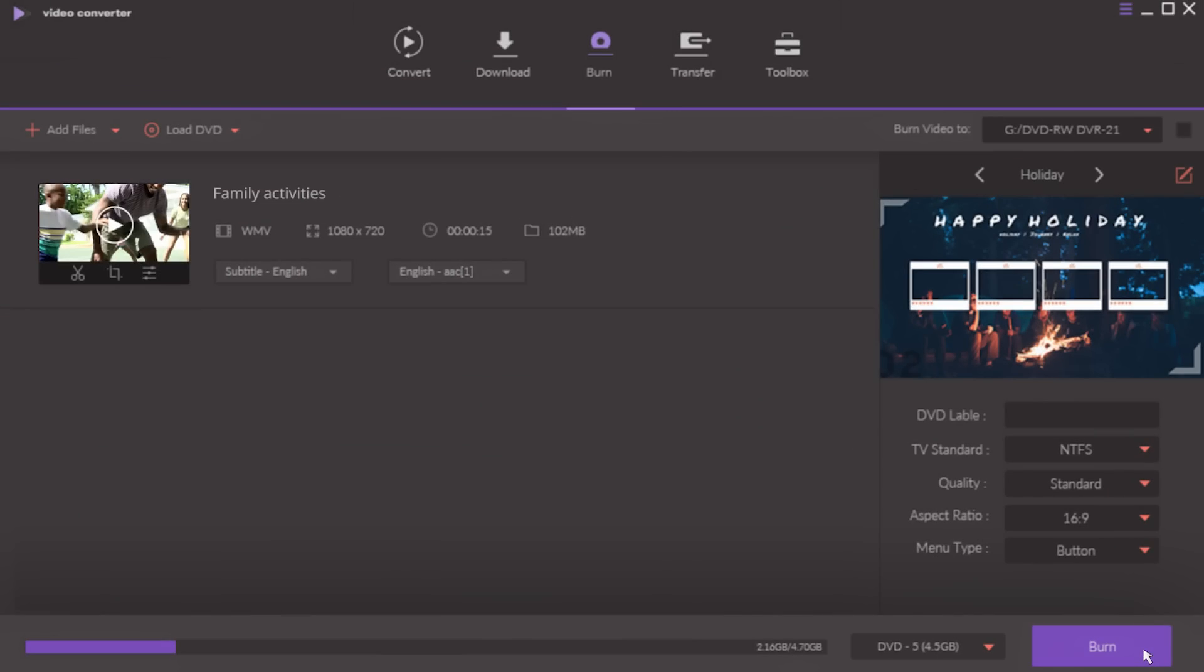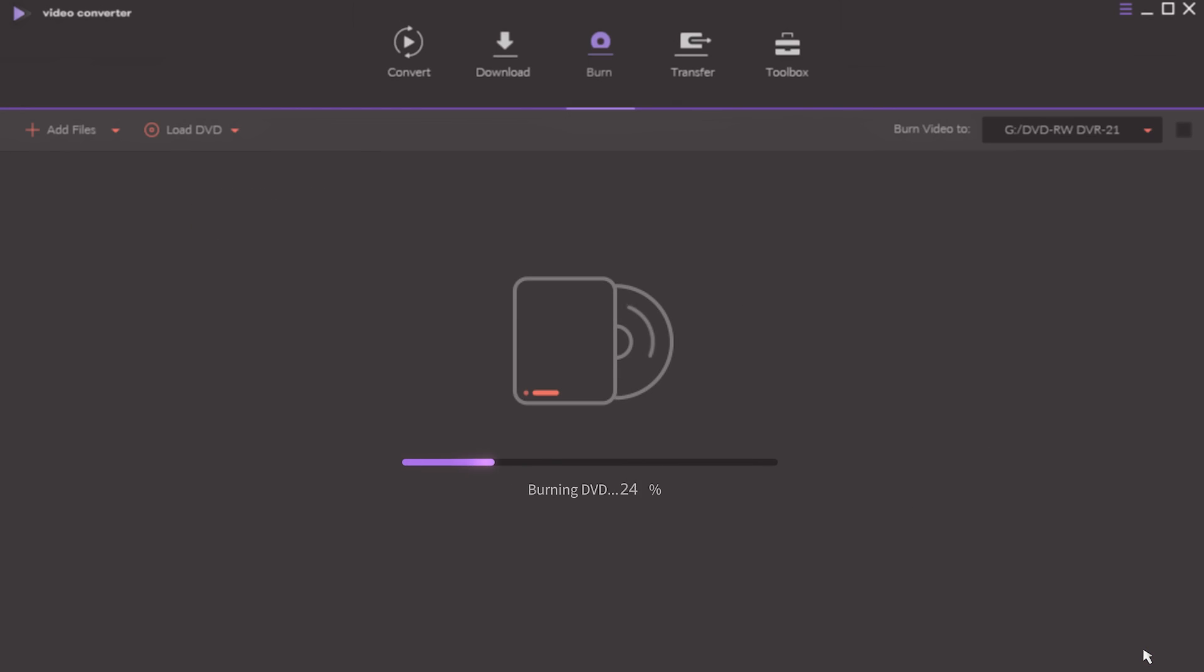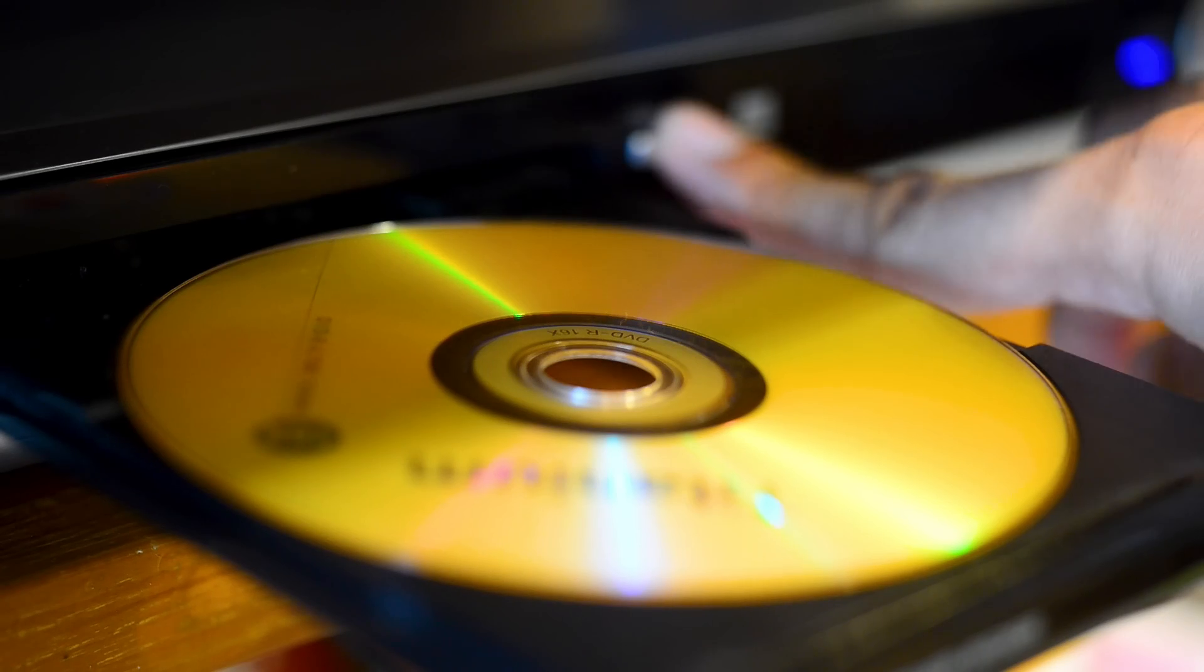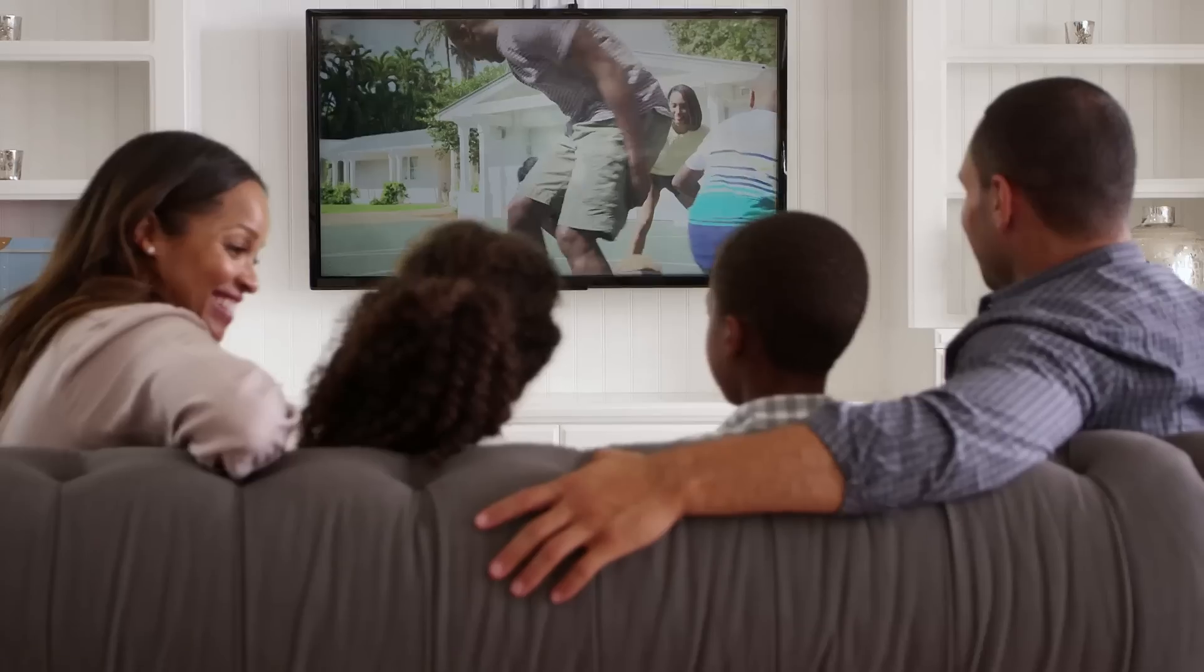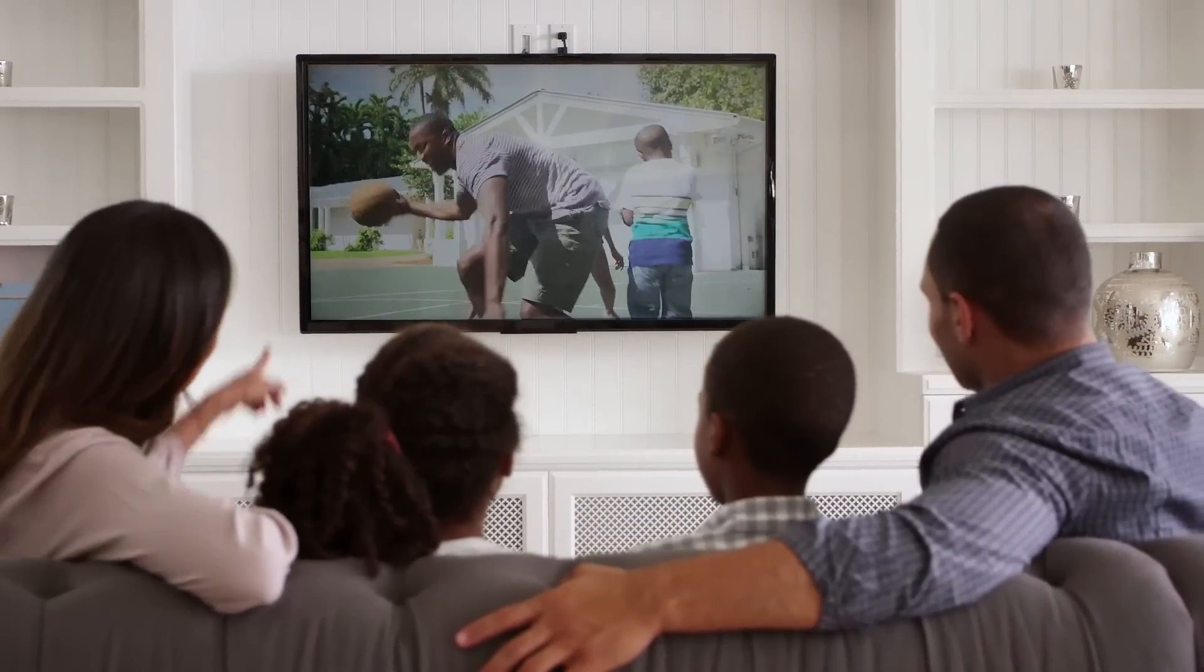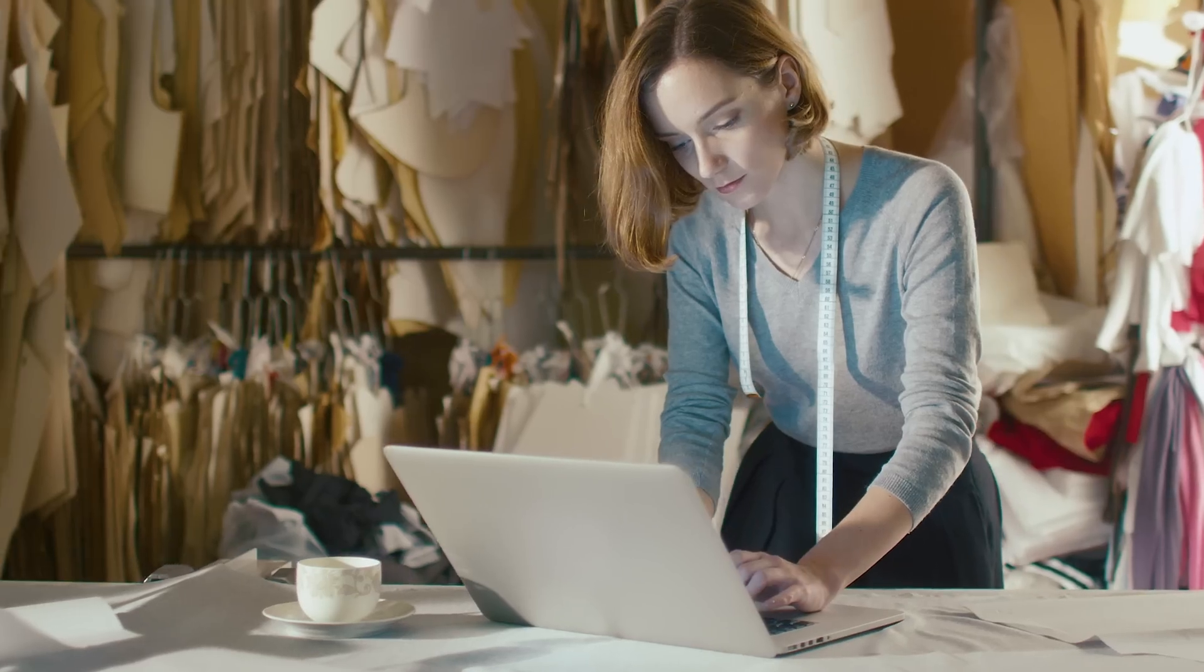Video Converter Ultimate also functions as a DVD burner. We provide customizable menus and editing tools so that you can make polished professional DVDs.